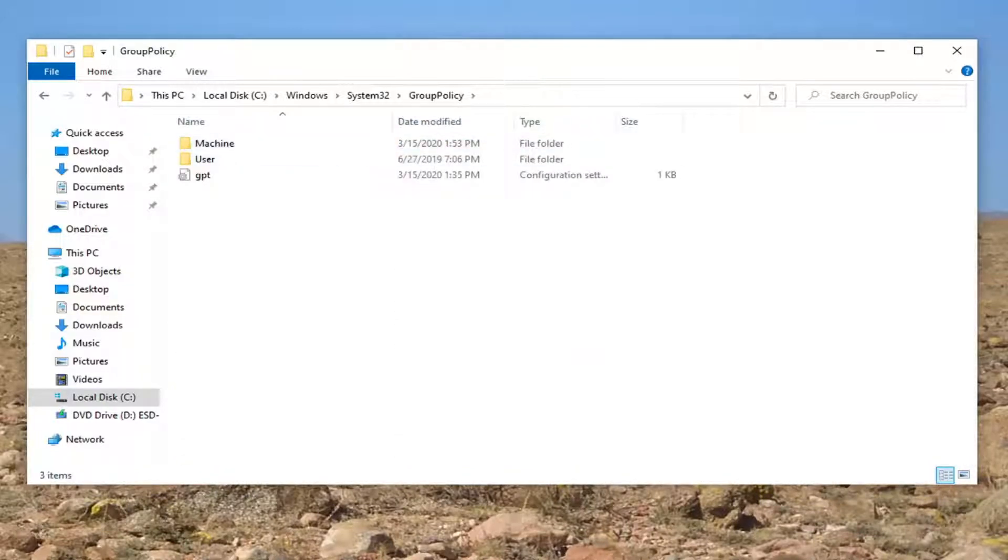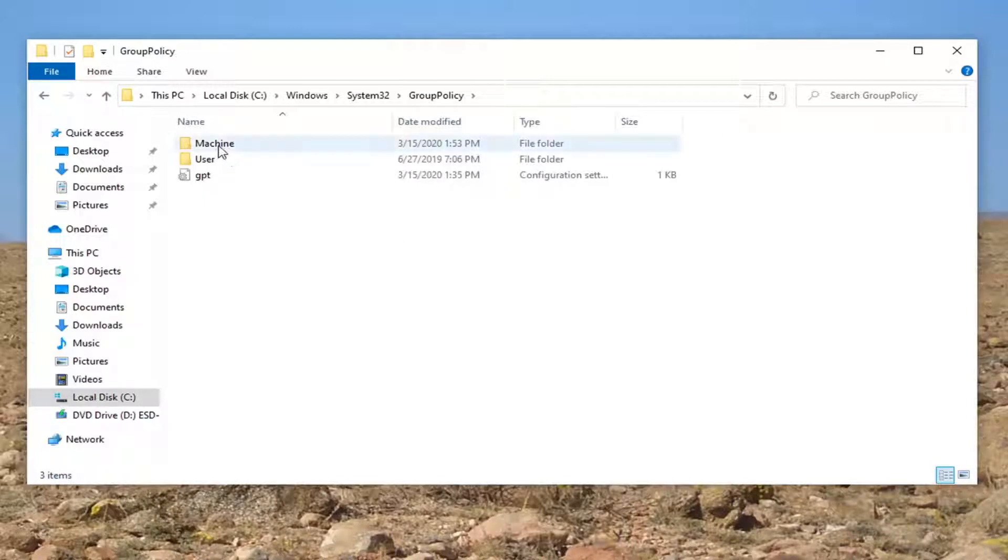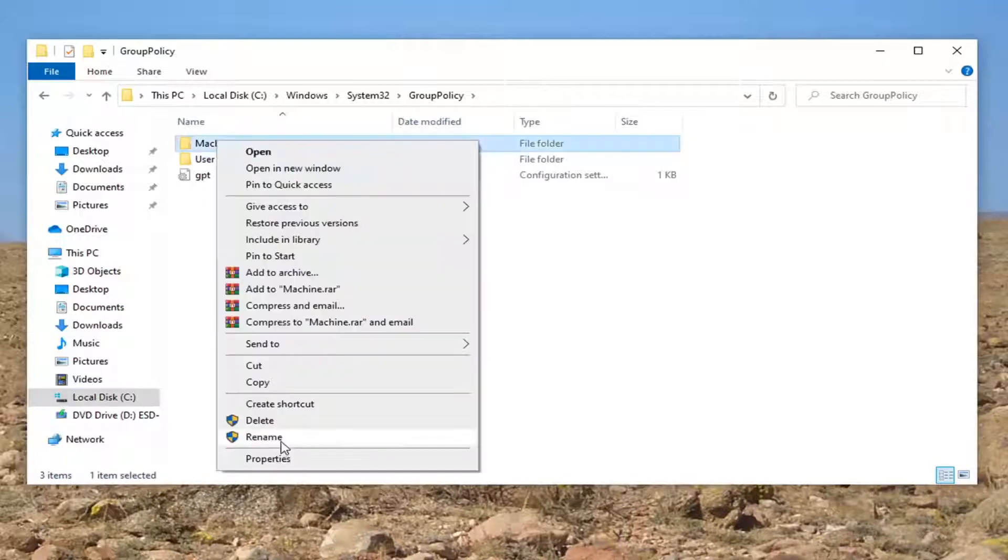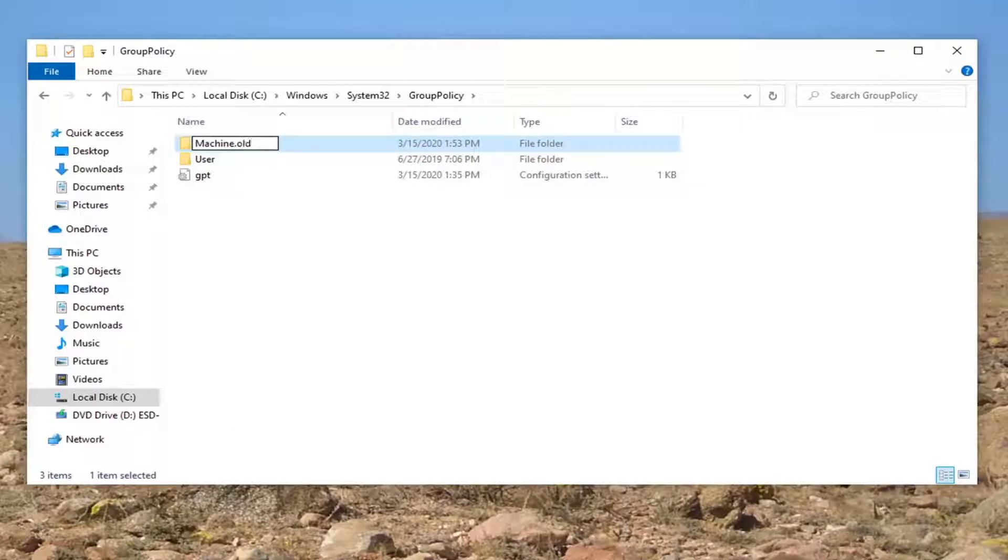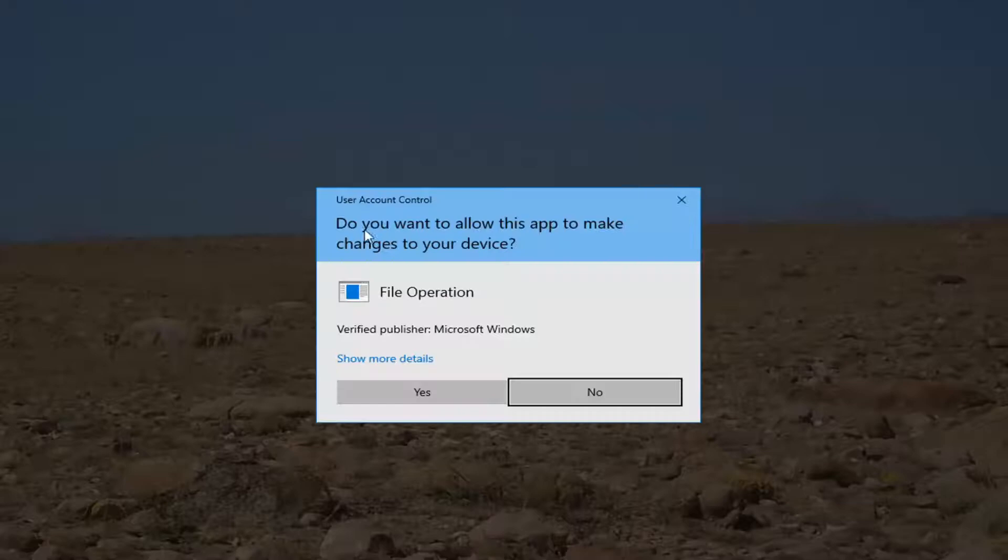And now you want to locate something that says machine. You want to right click on that, select rename, add a dot old to the end so again a period dot OLD. Hit enter on your keyboard.